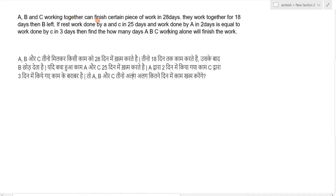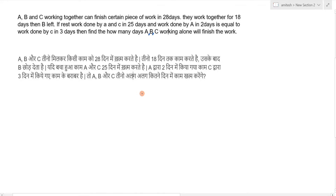A, B and C working together can finish a certain piece of work in 28 days. They work together for 18 days and then B left. The rest of the work is done by A and C in 25 days. Work done by A in 2 days is equal to work done by C in 3 days. Find how many days A, B, C working alone can finish the work.